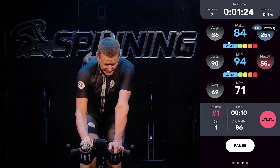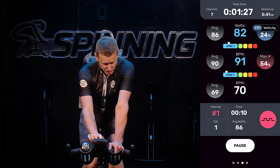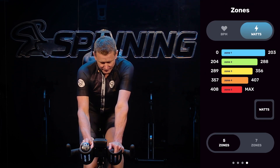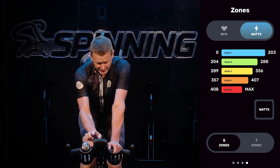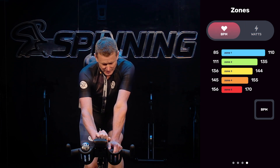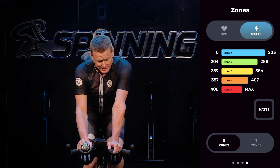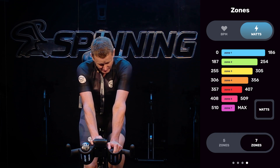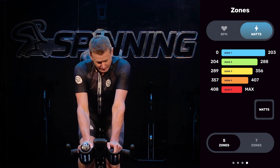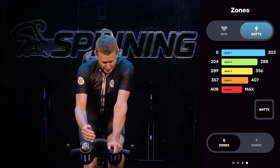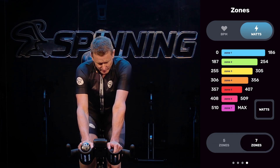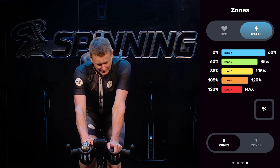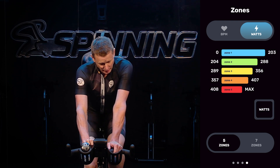Something really cool is that you can adjust from five power zones to seven. To do that, swipe left and you'll come to the Zone screen. From here you can select BPM for heart rate or Watts. At the very bottom you've got Five Zones and Seven Zones to choose from. You can also hit the button above that to see the percentages used for each zone, which is a good reference.